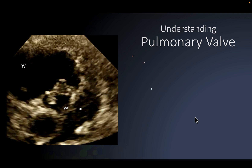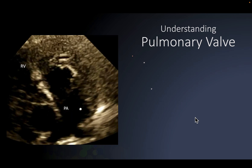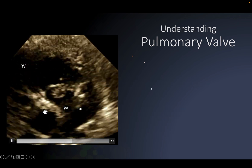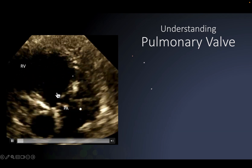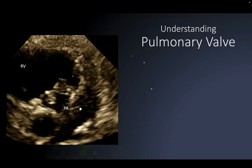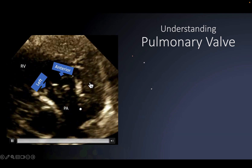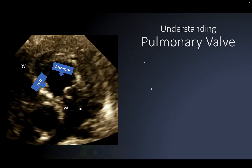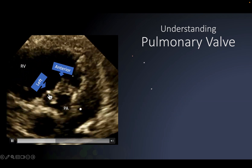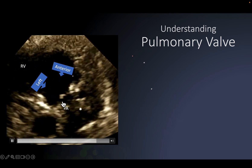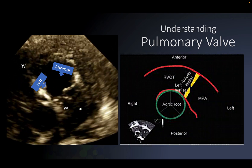Understanding the pulmonary valve - let me give you another dimension. This is a patient with pulmonary stenosis. This is a zoomed view showing the right ventricle, pulmonary artery, and the pulmonary valve which is thickened and doming. The leaflet lying on the left side of your screen is the anterior leaflet of the pulmonary valve, and the one lying close to the aorta is the left pulmonary valve leaflet. The right pulmonary leaflet lies behind in a different plane.